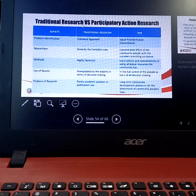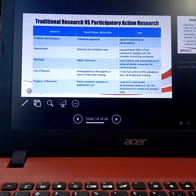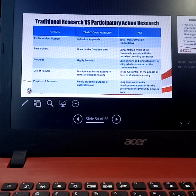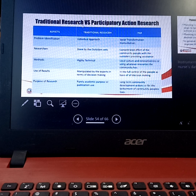For the participatory action research, from the word itself — participatory action research — it comes with coordination and collaboration between the community and the outside resources, which is us, the outside researchers, the nurses. 'Action' means we have to do an intervention to whatever problem is identified within the community.